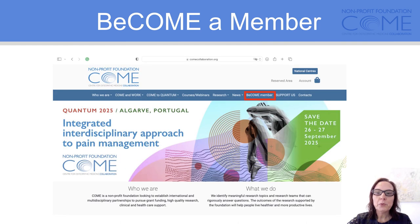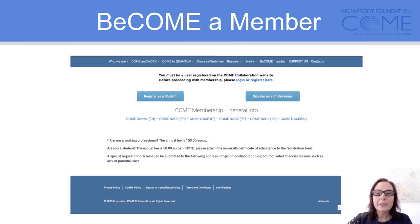If you are interested, you can go to our webpage and click on 'Become a Member.' It will lead you to the registration page, where you can find information in six different languages.